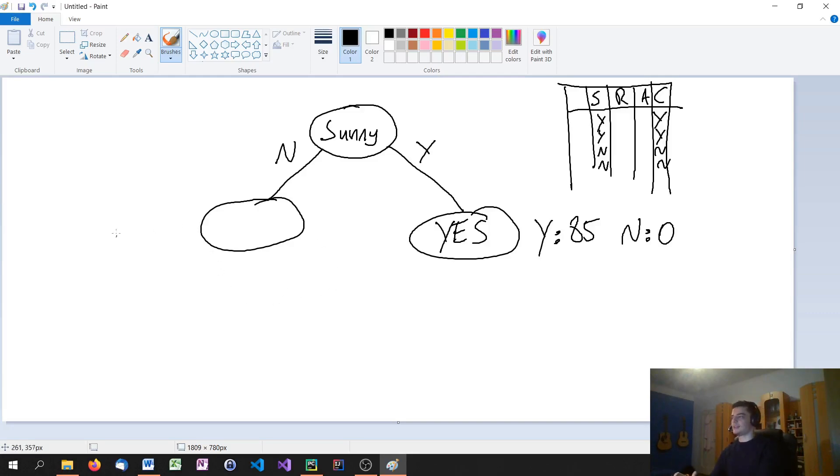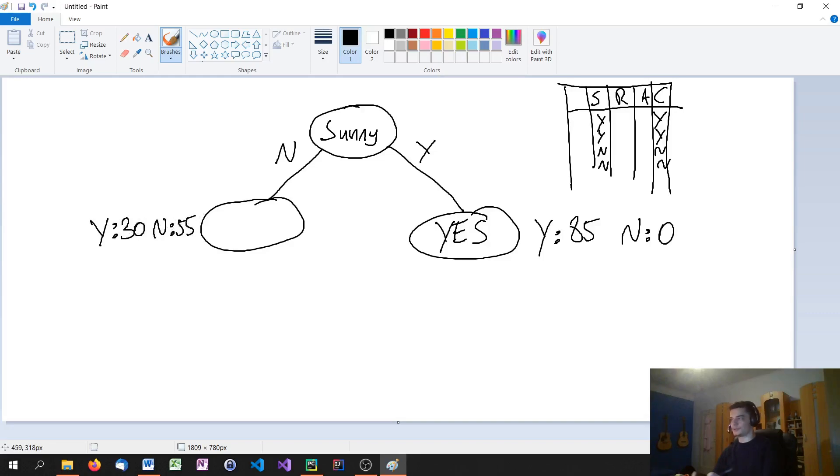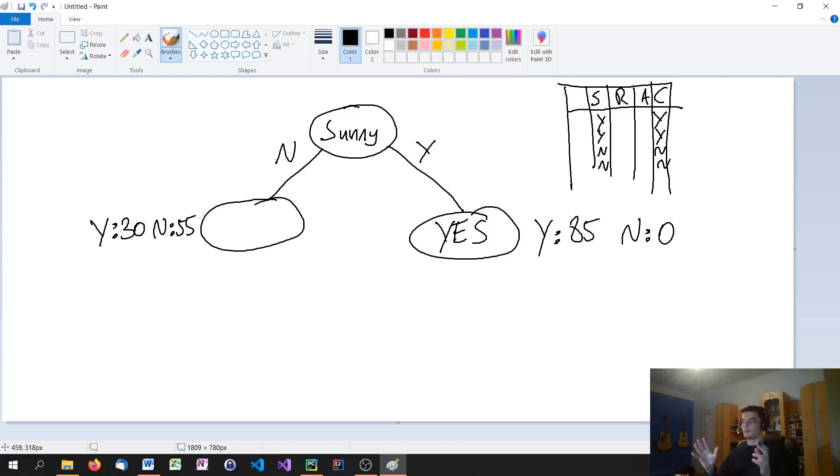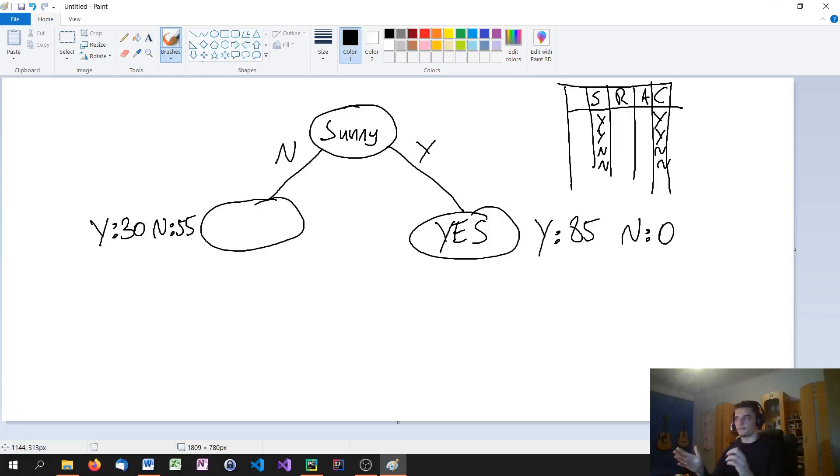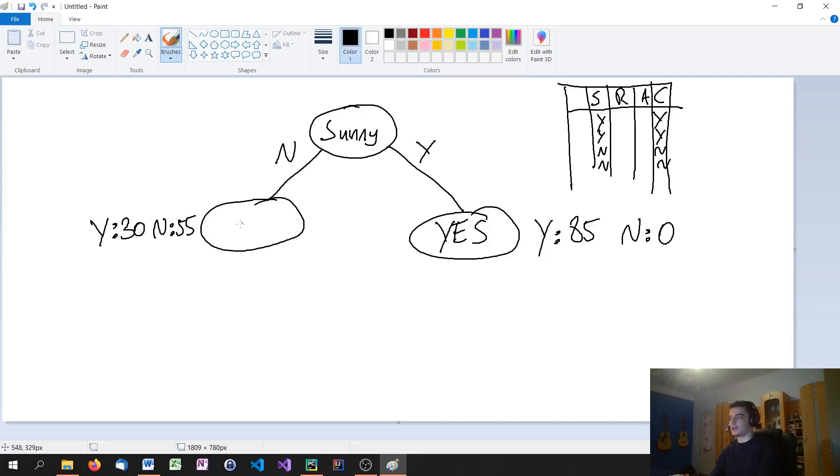Because I don't have to check if it's rainy or if he's going alone. If it's sunny, he always goes. So this is at least what the data set tells us. Whereas if it's not sunny, I have, for example, 30 yeses and 55 noes. Actually, it's a coincidence that they both add up to 85. It doesn't have to be the same number. We could also have 200 examples here and 85 here. It doesn't matter. But in this case, we have 85, 85.